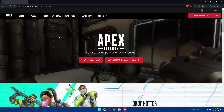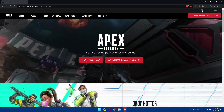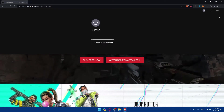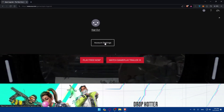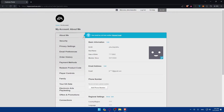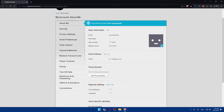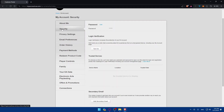Now we need to enable 2FA on Apex Legends. To do so, go to the top right corner, click on your profile picture, and you'll be able to access Account Settings. Once you're in Account Settings you'll find yourself on a page where you can change a lot of settings. What we care about here is the Security tab — go ahead and click on Security.